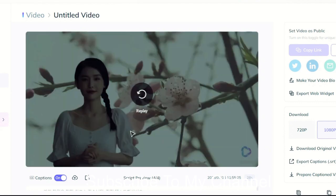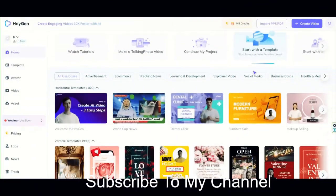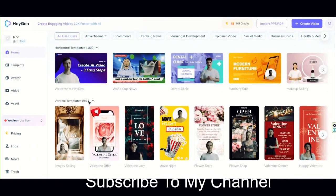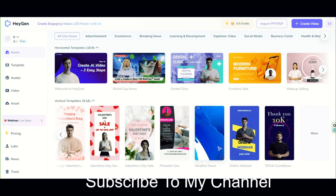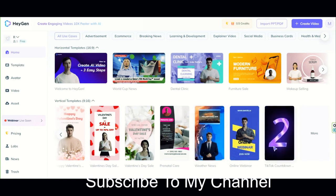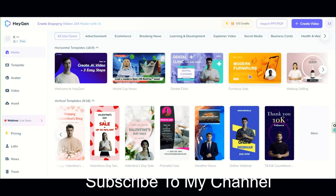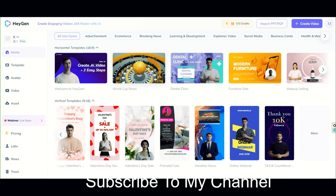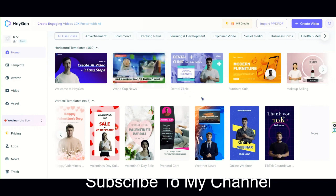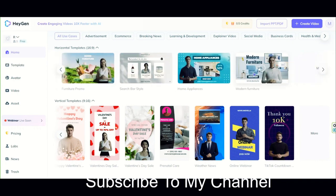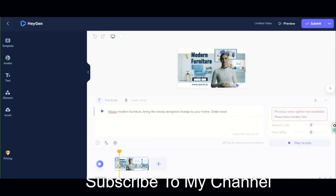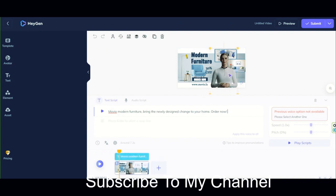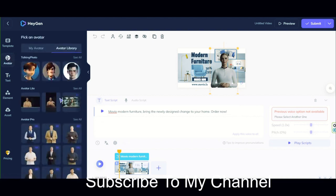Now let's see the templates that are included in this AI by default. Here we have two rows of templates for horizontal videos, such as normal YouTube videos, and vertical templates, such as YouTube Shorts, Instagram Reels, or TikTok videos. Each of these templates has a specific style and you should choose according to the type of channel and video you want to make. Of course, you can make any changes you need after selecting each one. For example, I choose this template and click on this option to enter the editing section. Everything in this panel is the same as before and nothing has changed.